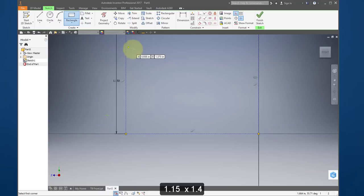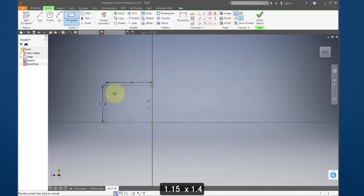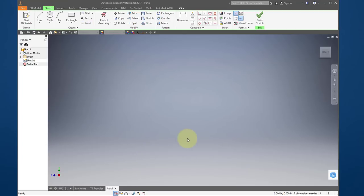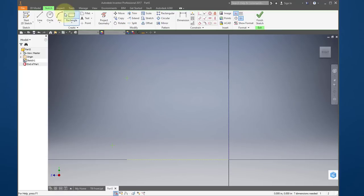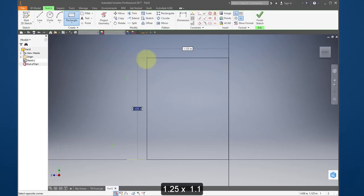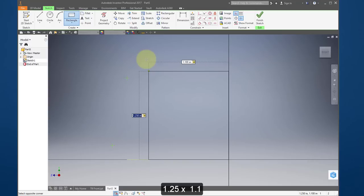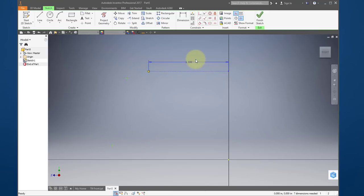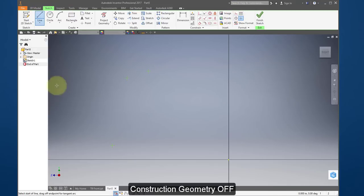Once again I'm going to use the point tool and put a point in this corner, hit escape. I could delete these lines. One more point at the origin: 1.25, tab, 1.1, tab, enter. Put a point here at the corner, hit escape and delete these lines. Now let's turn off construction geometry and create real geometry.